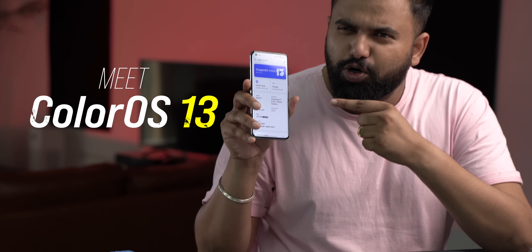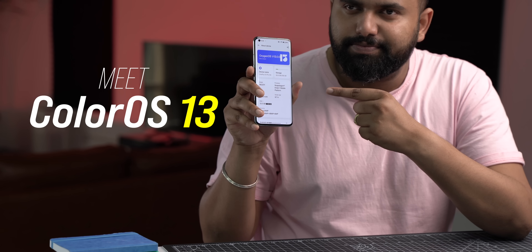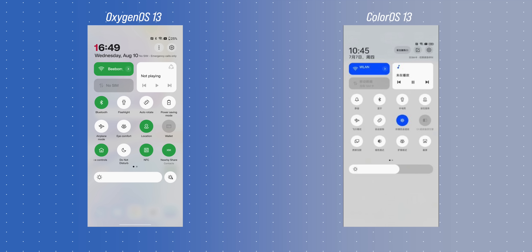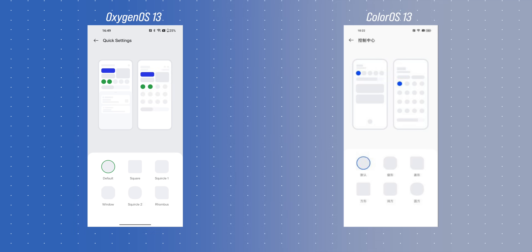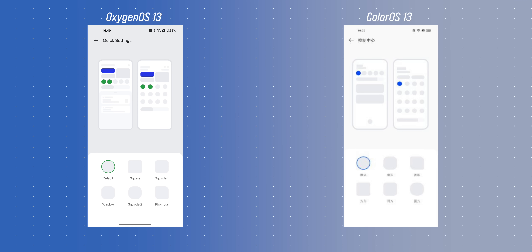The very first beta of OxygenOS 13 has arrived, and I just want to say: meet ColorOS 13. I say this because first, OxygenOS 13 looks exactly like the leaked ColorOS 13 update. Second, OxygenOS is even more ColorOS-like than before. I'm going to show you this new update, but there's one good thing about OxygenOS 13 that I'll talk about at the end.